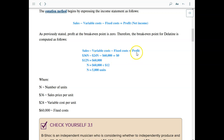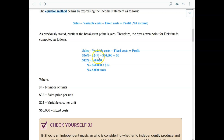At the breakeven point, profit is zero, so we set the equation equal to zero. On the left side we have sales at $36 per unit minus variable cost at $24 per unit minus the fixed cost. We add $60,000 to both sides — simple algebra — which takes it away from this side and drops it over to the other side.